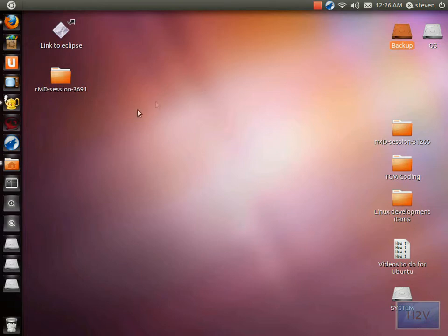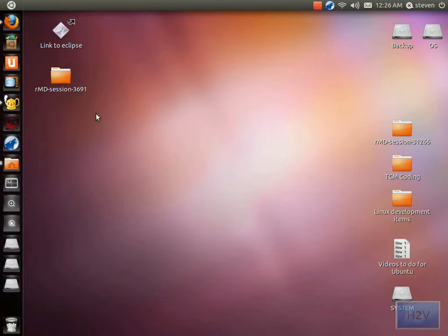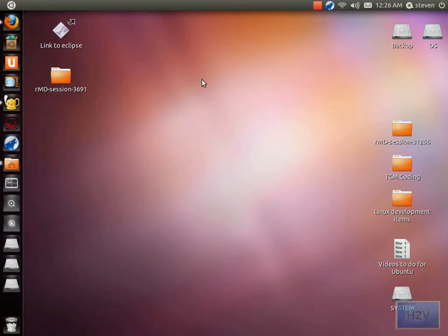There isn't as much variety, but there is a really good desktop recorder which is what I'm using right now. It's called Record My Desktop or Desktop Recorder, and it's very handy. It's the only one that's worked for me. Open up your Ubuntu Software Center.